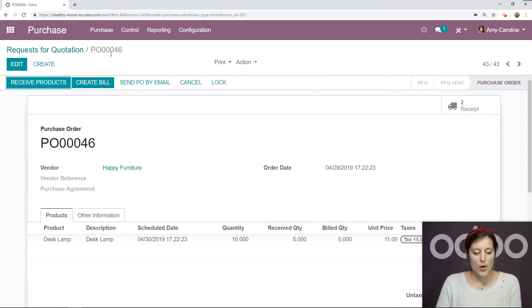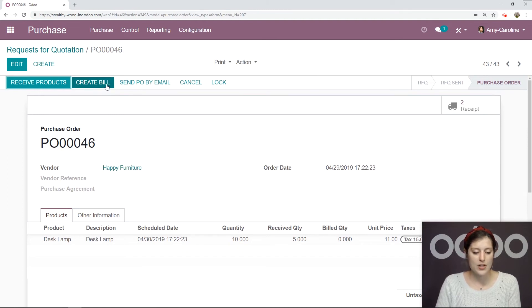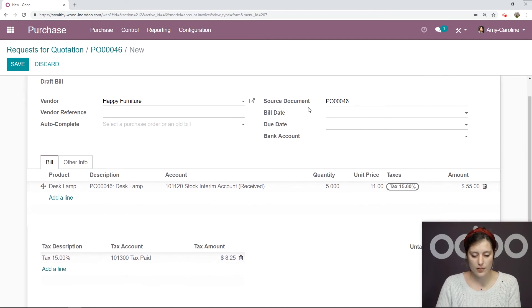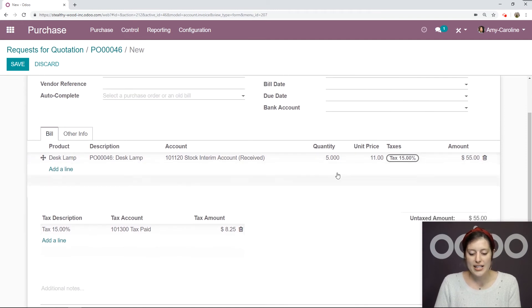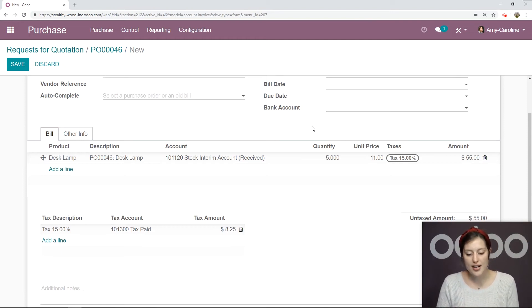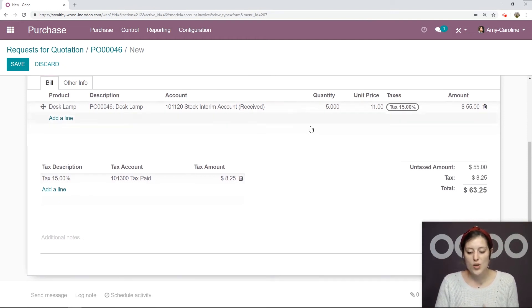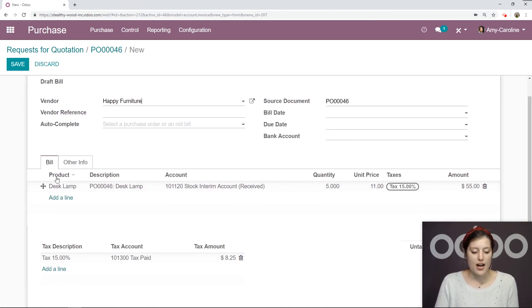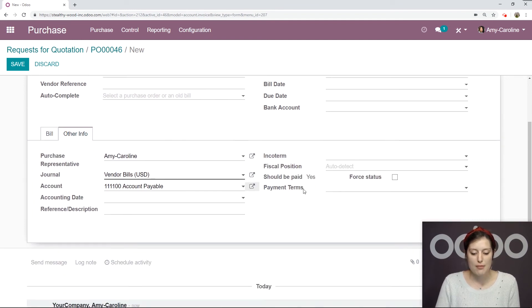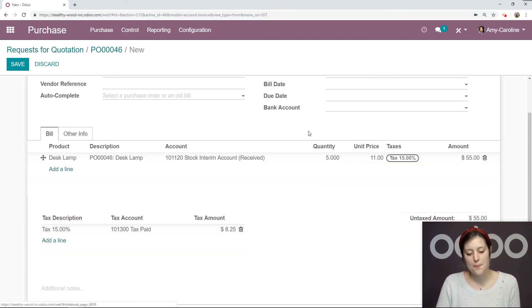So let's go back to the purchase order and create a bill. The quantity is going to be the products that we've already received. In this case, we've received five items. So the bill is going to be for the five items. We go to the other info tab. It says yes, we can pay for this.